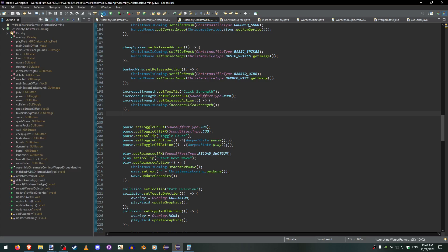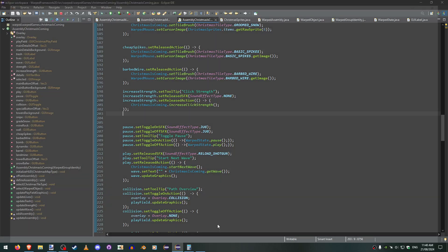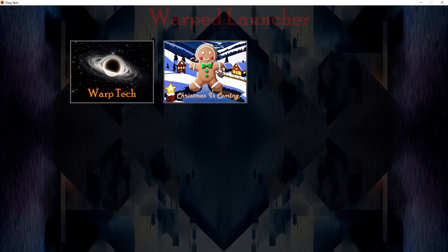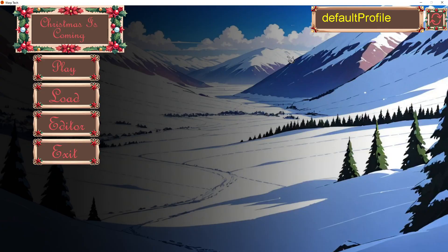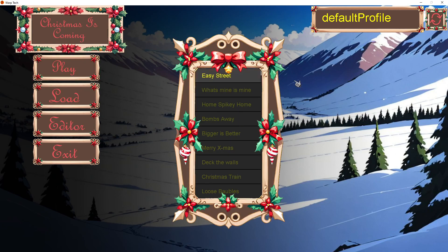Hey guys, this is a quick video to show off the new update I've been working on for the tower defense game called Christmas is Coming. We have this new level selector where levels have to be unlocked by progression.